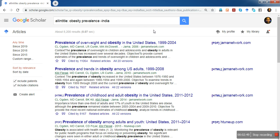This is how you use Google Scholar Advanced Search. Hope you liked the video — please share it with your colleagues, subscribe to my channel, and I hope to get your feedback. Thank you, bye bye, cheers.